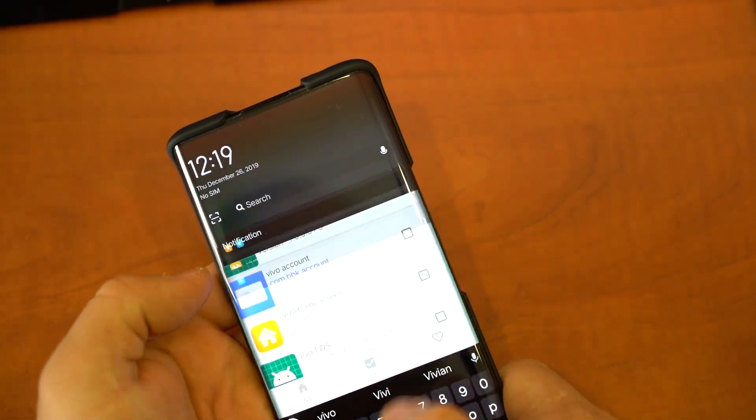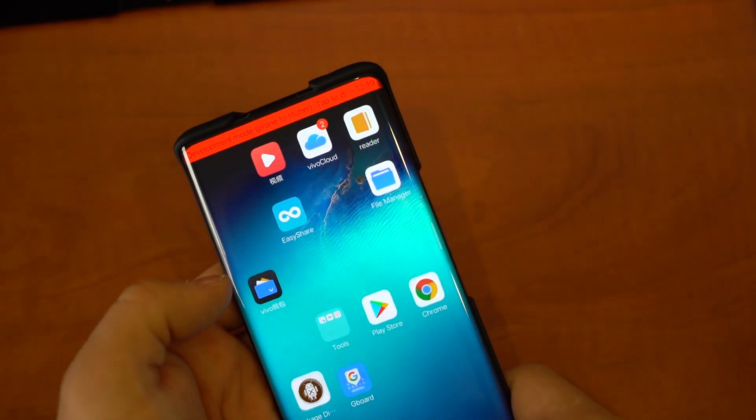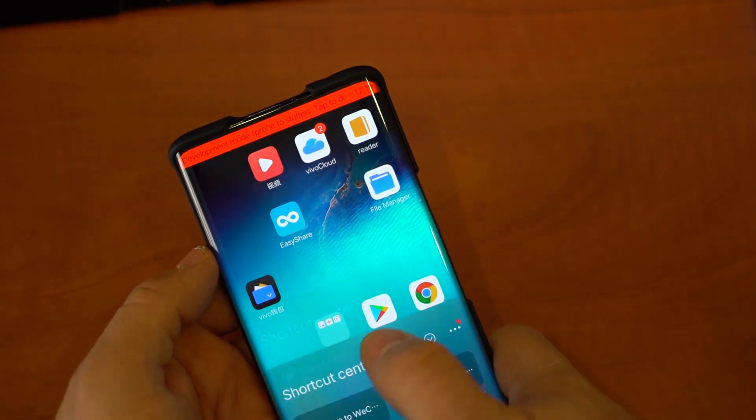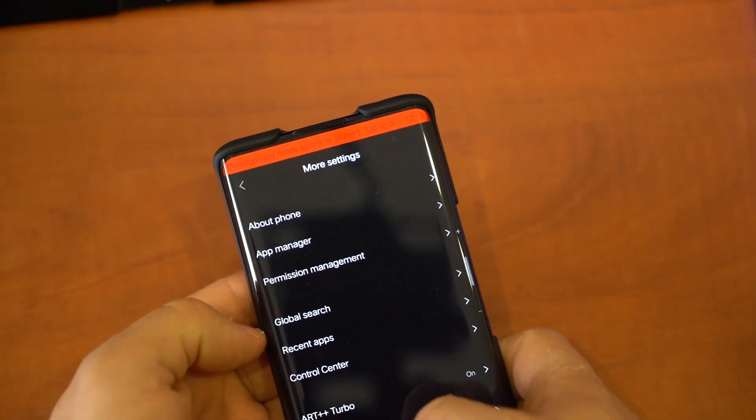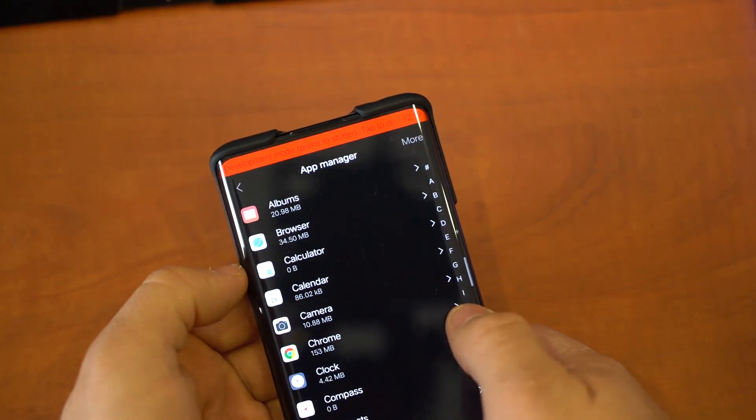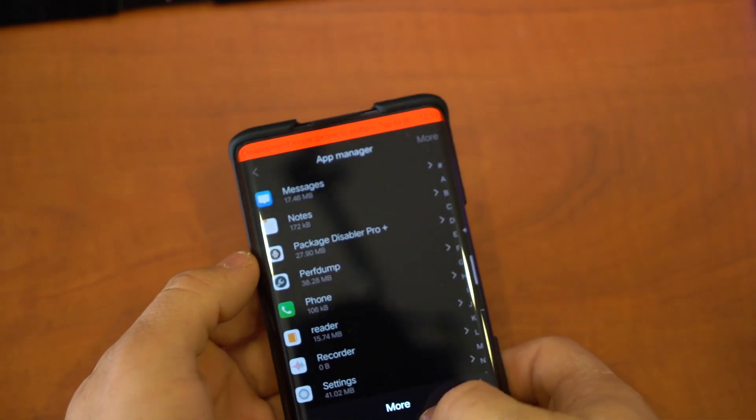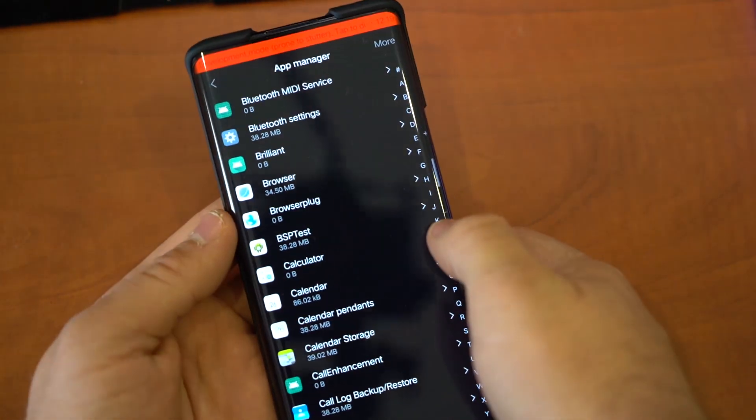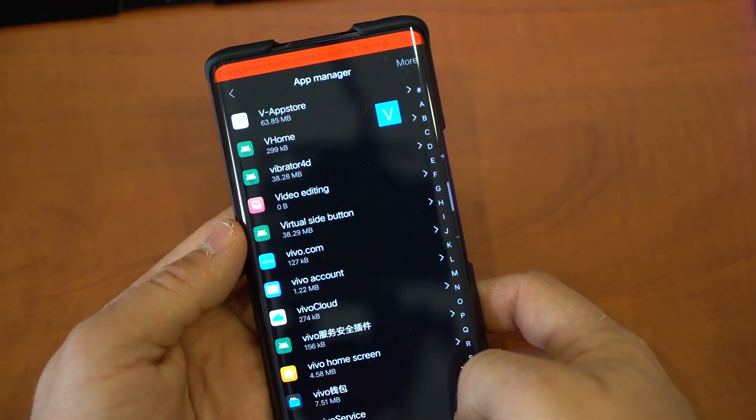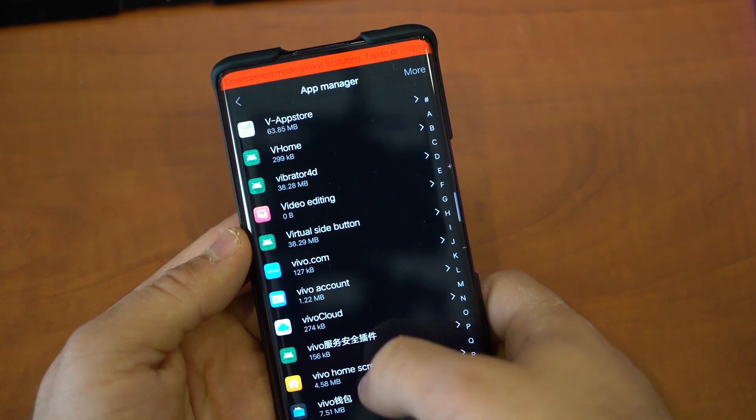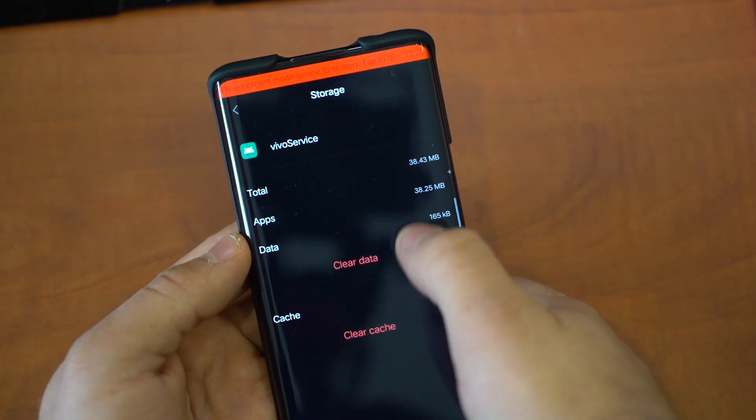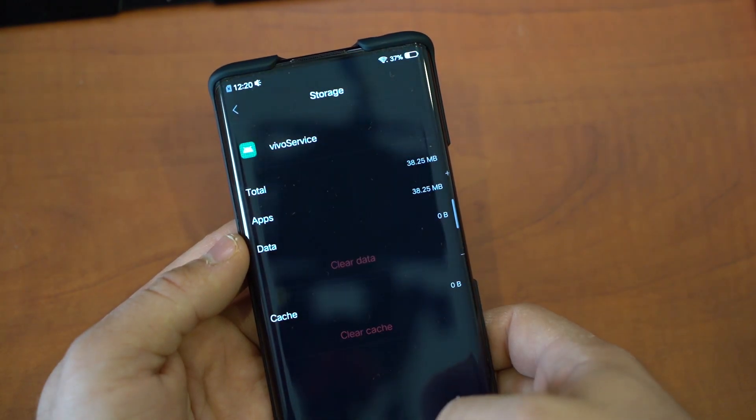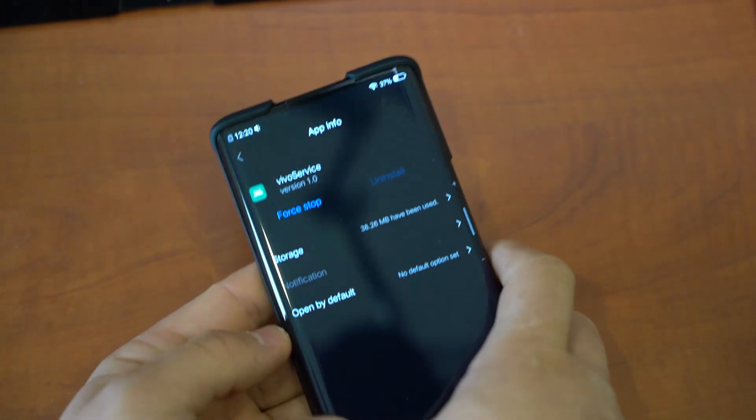So now, if you want to keep Developer Options on, there's a way to keep it on without this annoying message. We're going to go to Settings, More Settings, App Manager, and we're going to go to More, Show System. Now we're going to go all the way down to Vivo Service. Here we go. Go to Storage, Clear Data. And there we go. Developer Options is still on, but the message is gone.